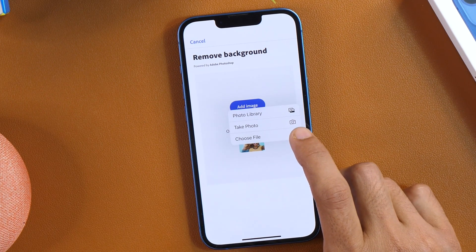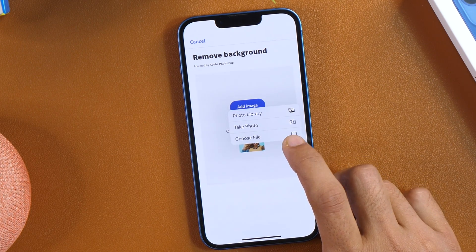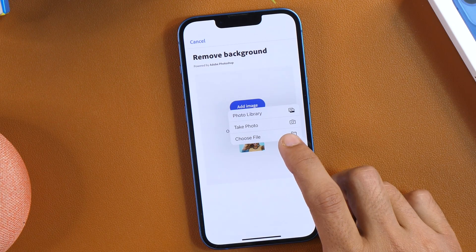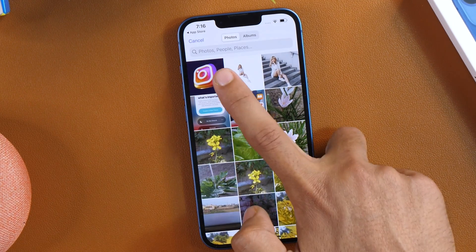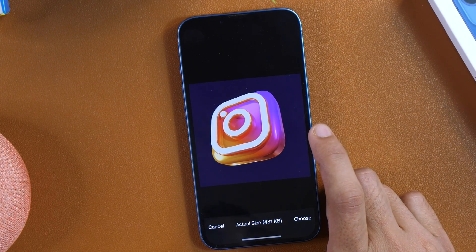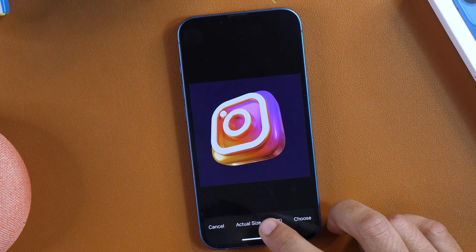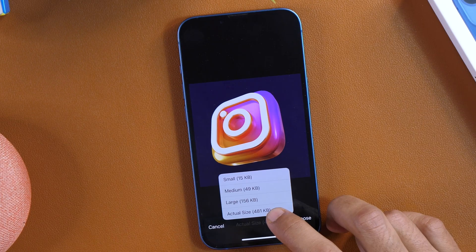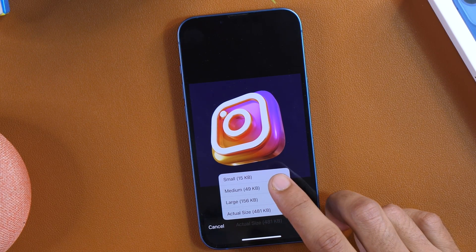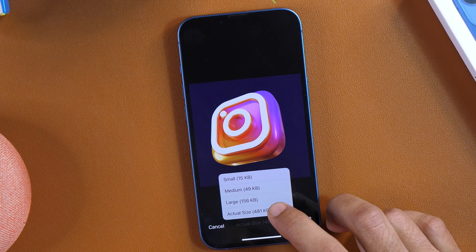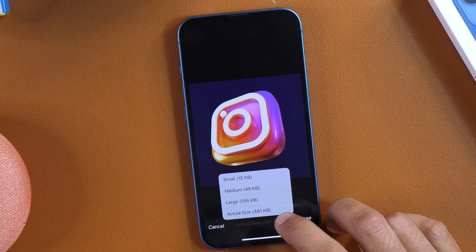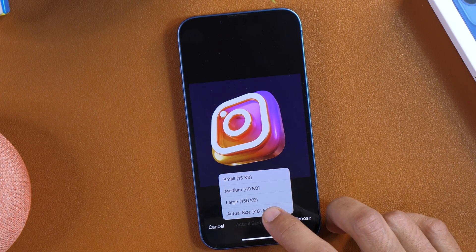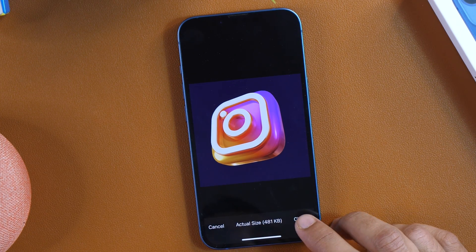Tap on that and then you may select your image from the available options. If you have got the logo in your Files app, choose that option. Since I have got the logo in my photo library, I'll tap Photo Library and then select the logo I want to make transparent. From here you may also select the size — actual, large, medium, or small. The larger the size, the more time it takes. Since this is just 481KB, I'll choose actual size and tap Choose to import it.